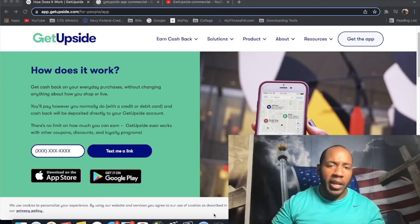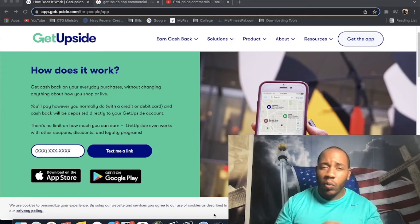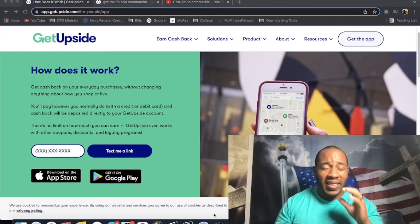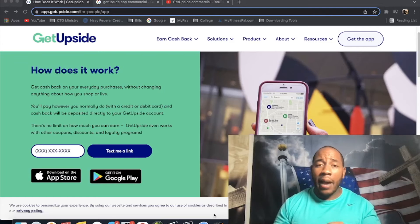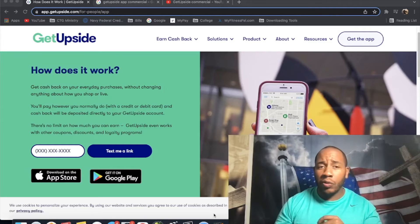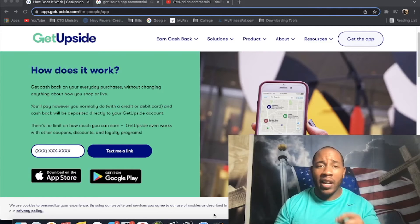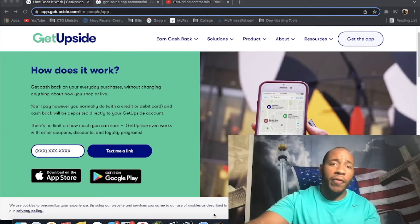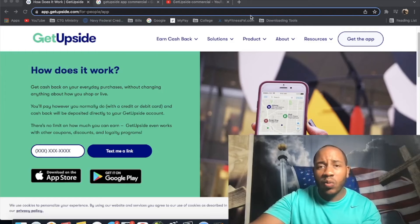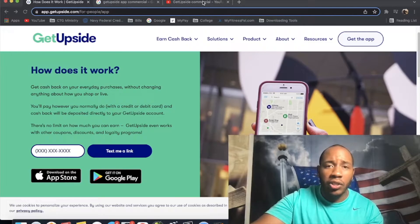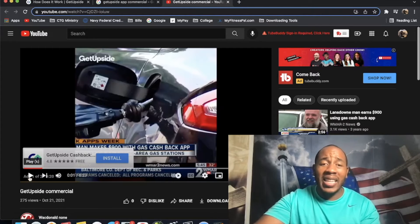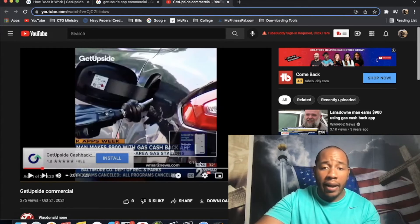You're getting some of your money back. But I also want to tell you an additional hack to the GetUpside app that most people don't do because they're paying with cash and a debit card. But before then, let's watch this quick commercial, talk about some of the testimonies of the GetUpside app.